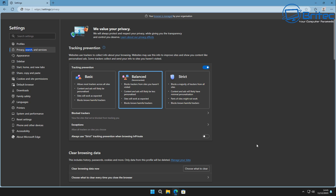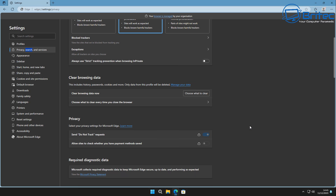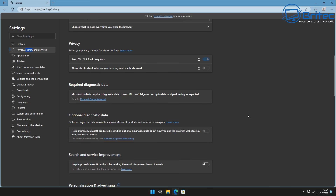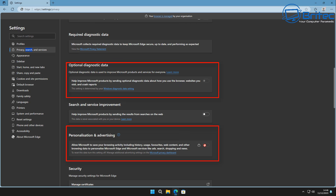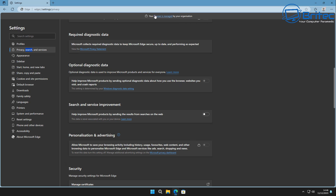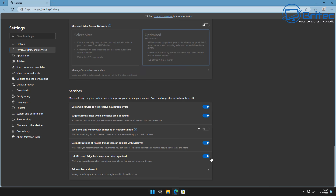Let's go into Privacy, Search, and Services and make some changes. There are things you can do here to make Edge a little bit snappier. You can enable 'Send Do Not Track requests'. Some features are greyed out because I've set these as a policy. For 'Required Diagnostic Data' and 'Personalization and Advertising', I would definitely turn these off. Down in the Services section, you can turn off 'Get notifications of related things you can explore with Discover' — I'm turning these off because I have no use for them.